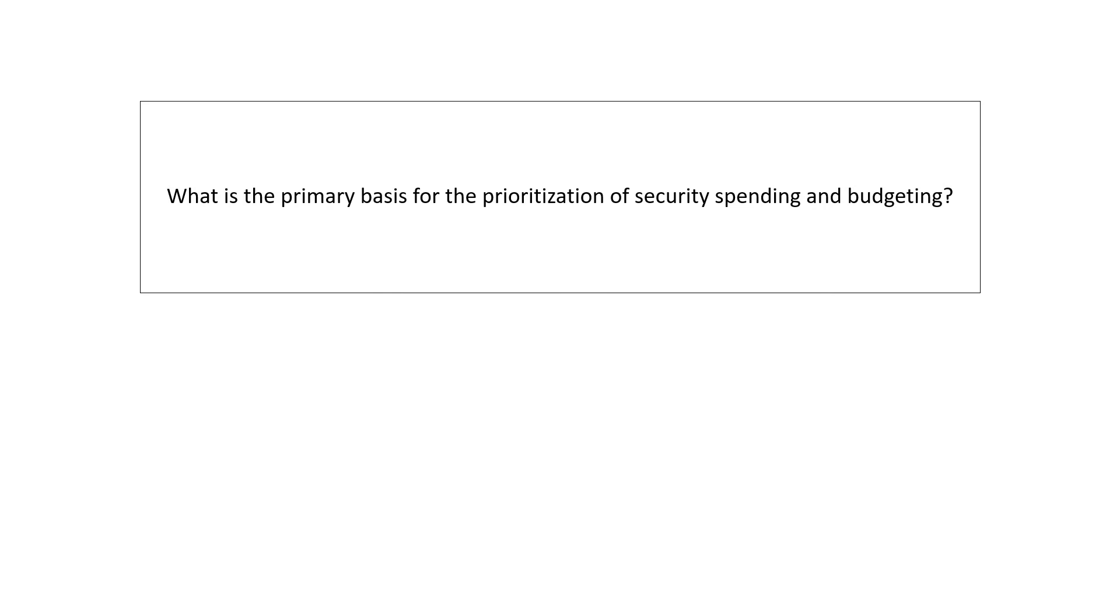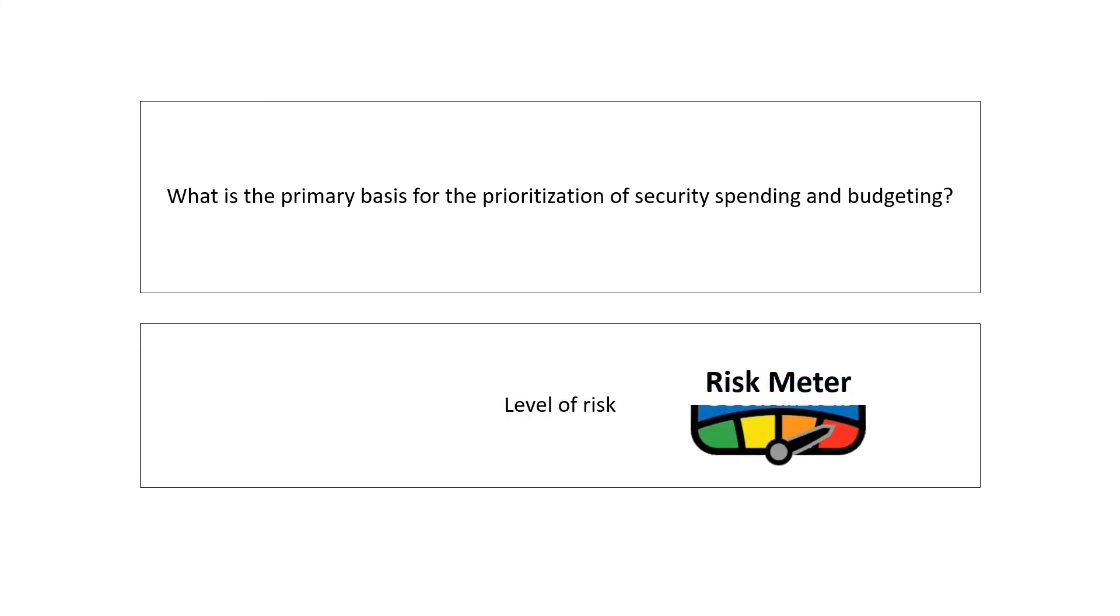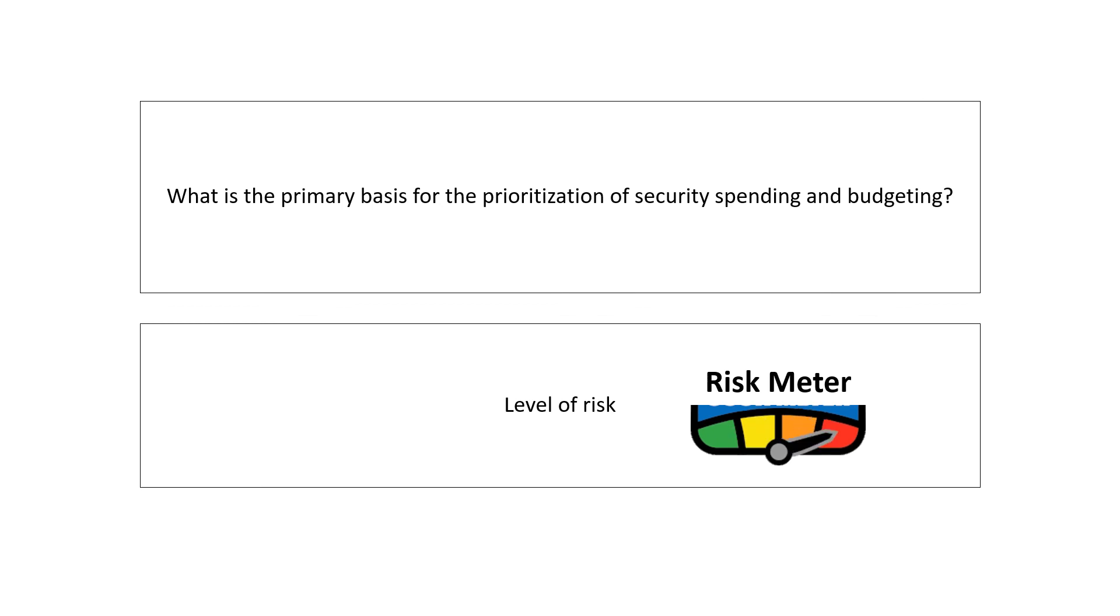What is the primary basis for the prioritization of security spending and budgeting? So on what basis is security spending and budgeting decided? Level of risk. Higher risk, higher spending. For low risk, not much spending is required.